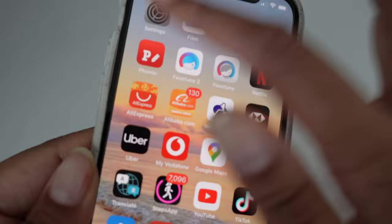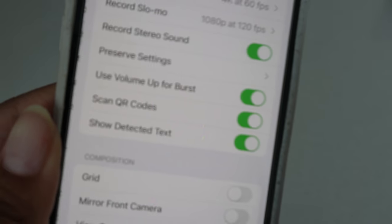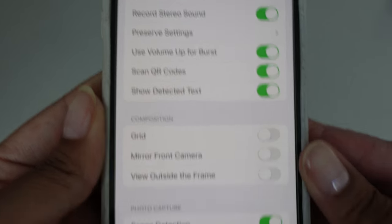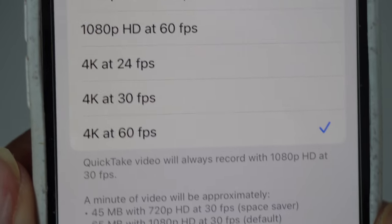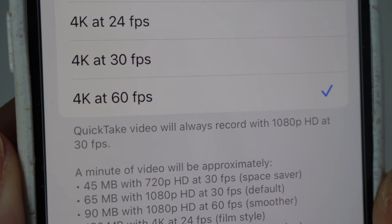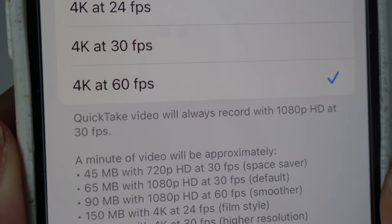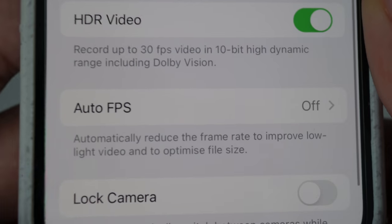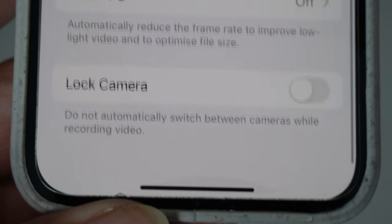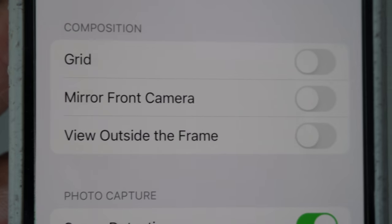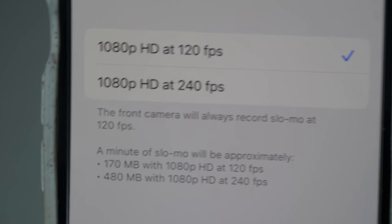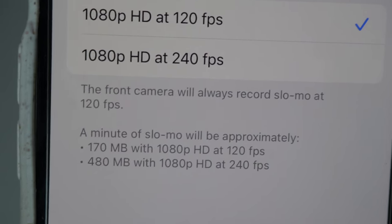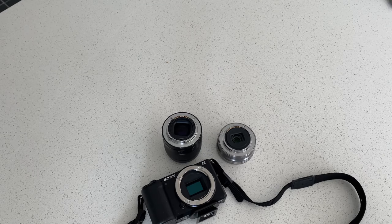That brings me to my next step: settings. Go into your camera app and these are my settings — I shoot at 4K at 60fps, which is the highest quality. I have HDR on and the other settings are off. I don't really use slo-mo; I don't think I've ever even used slo-mo.